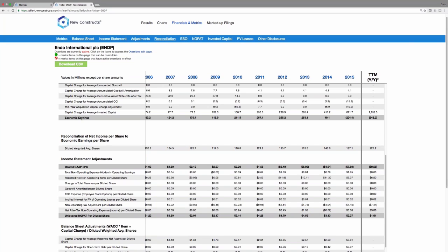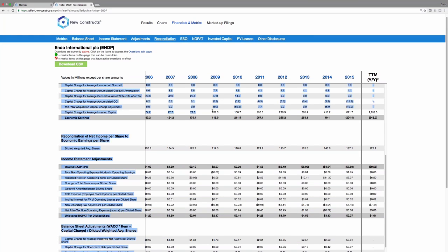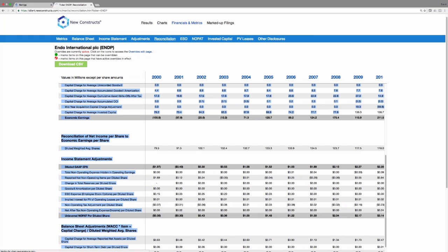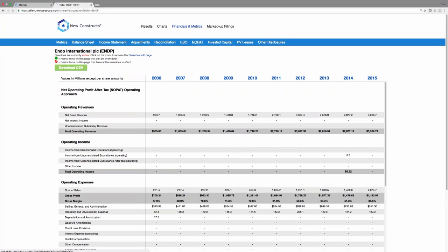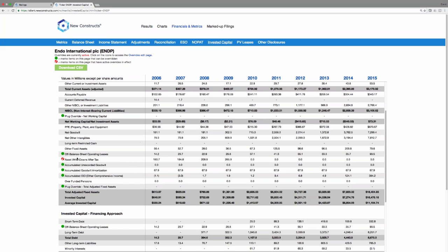Again, all for many, many years of history. We'll show you exactly how we calculate NOPAT. We'll show you exactly how we calculate invested capital. And you can see here, I actually have an active override.